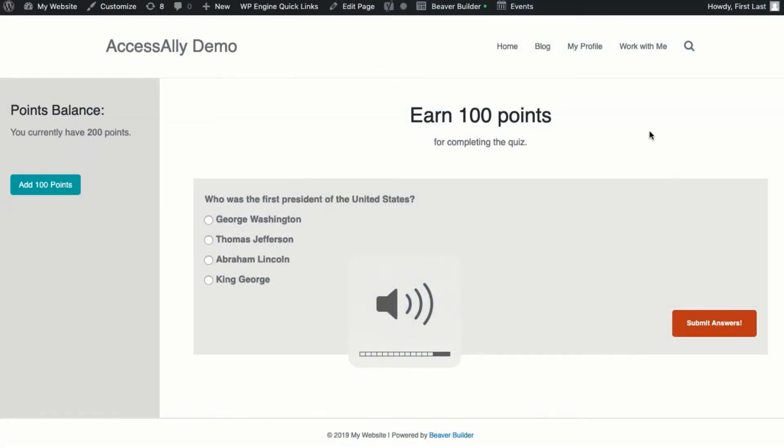Once your members are logged in, how do you keep them coming back for more? You can encourage students to collect points and unlock new content whenever they submit a quiz or complete a course through gamification.